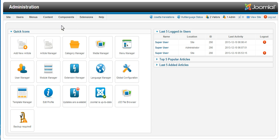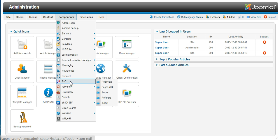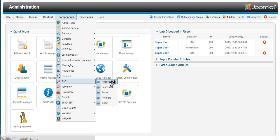So having logged into Joomla, we go to components, RedJ, and go straight to redirects.